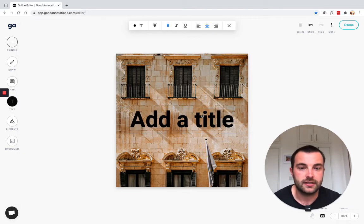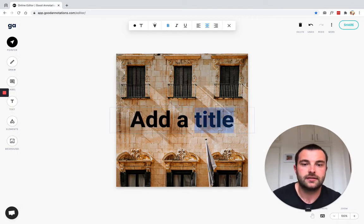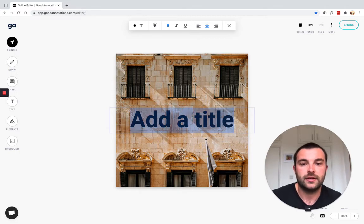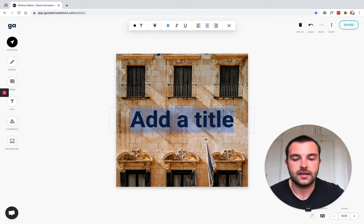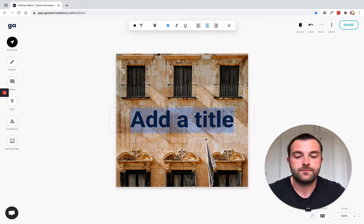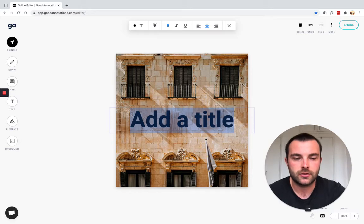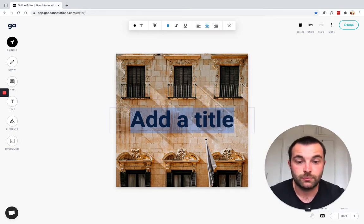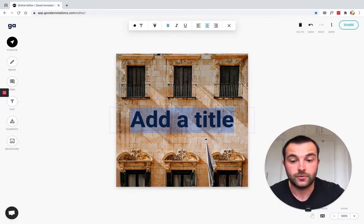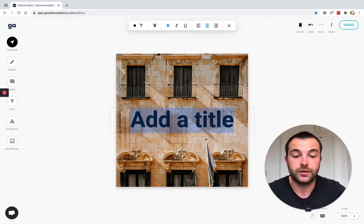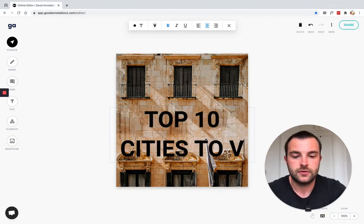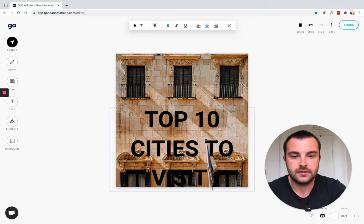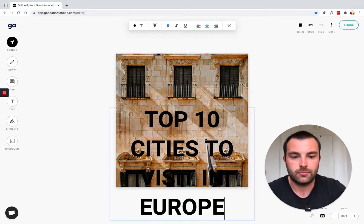There we go. So that's been added and then we can edit it. So let's say, let's pretend that I'm creating a banner image for a blog article that I'm writing called top 10 cities to visit in Europe.